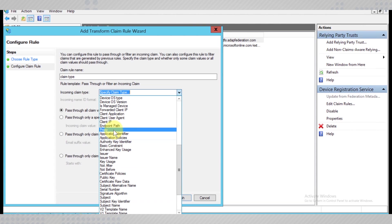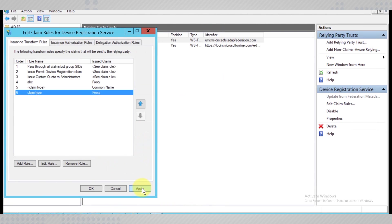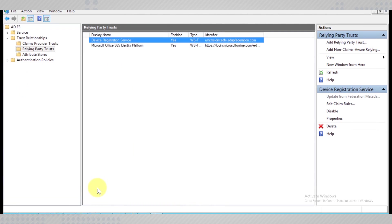After adding all of the claim rules mentioned, apply the changes and save them.